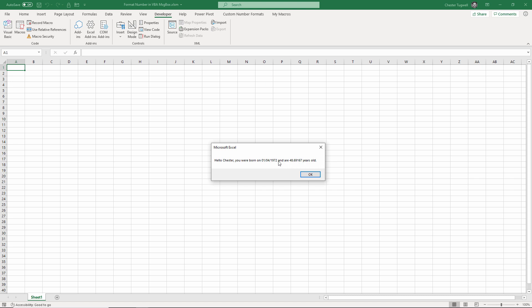I'm going to format the date so it says the day of the week, for example, might be nice to know what day you were born on, and also just format this with one decimal place.